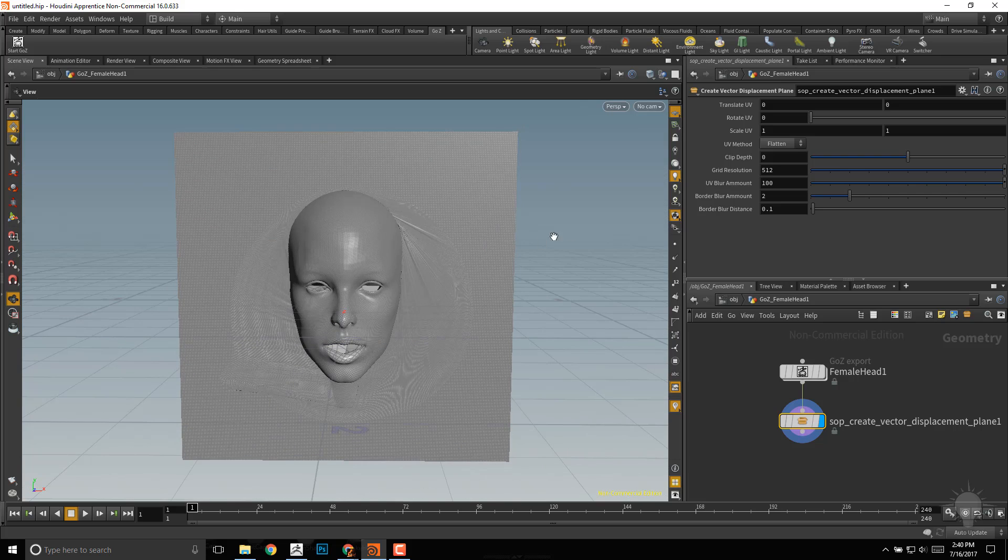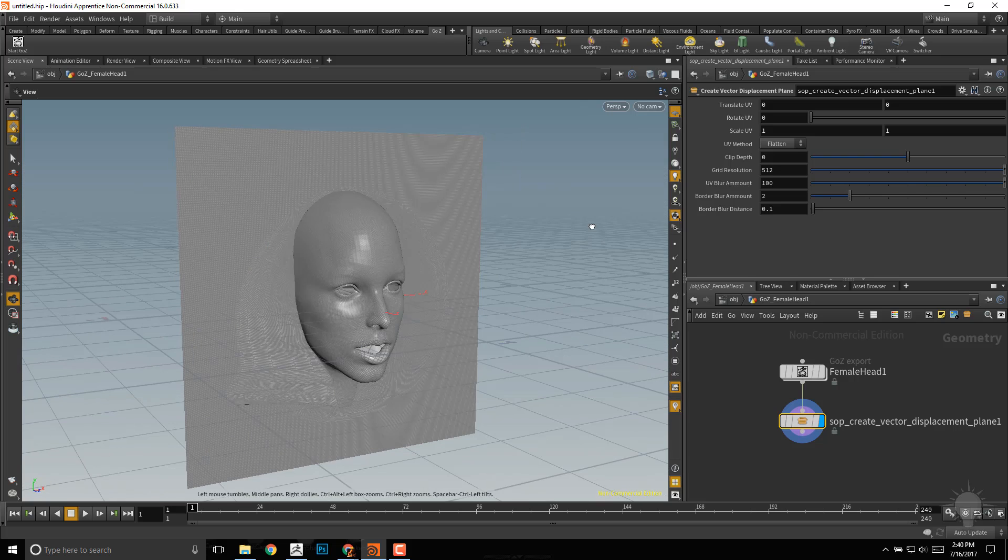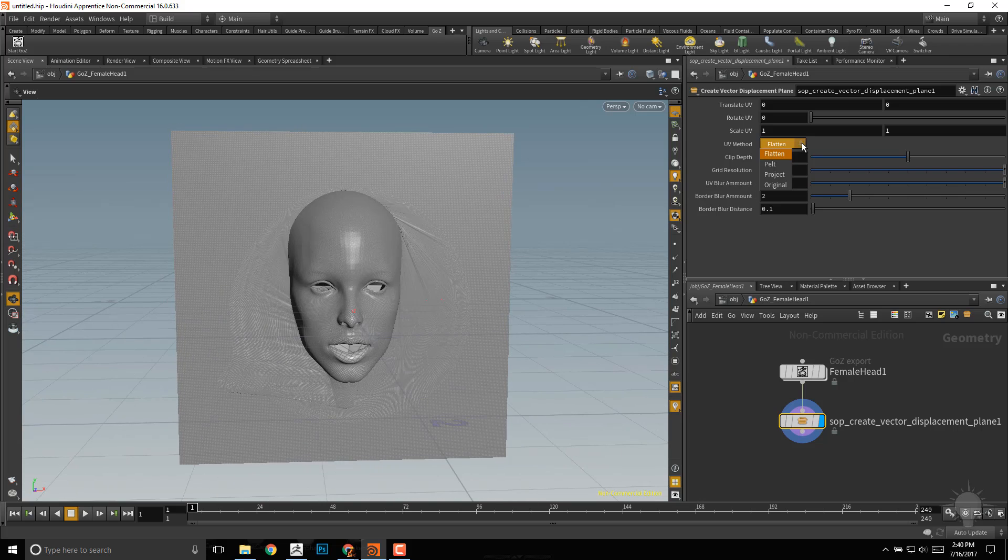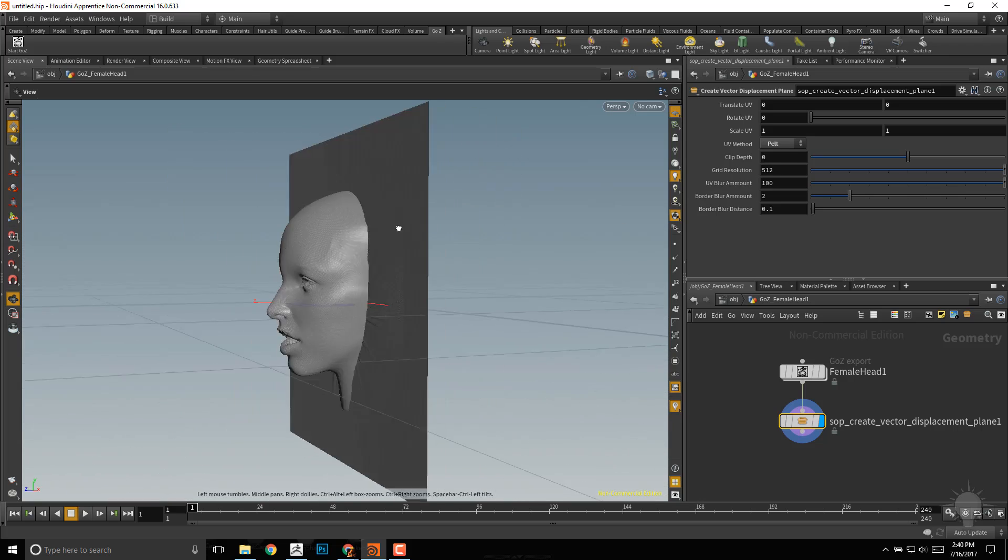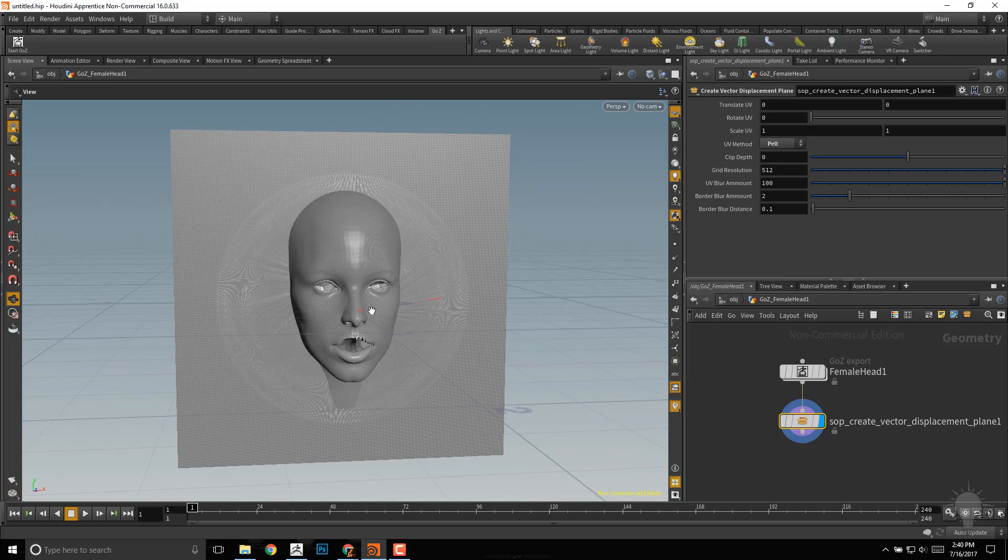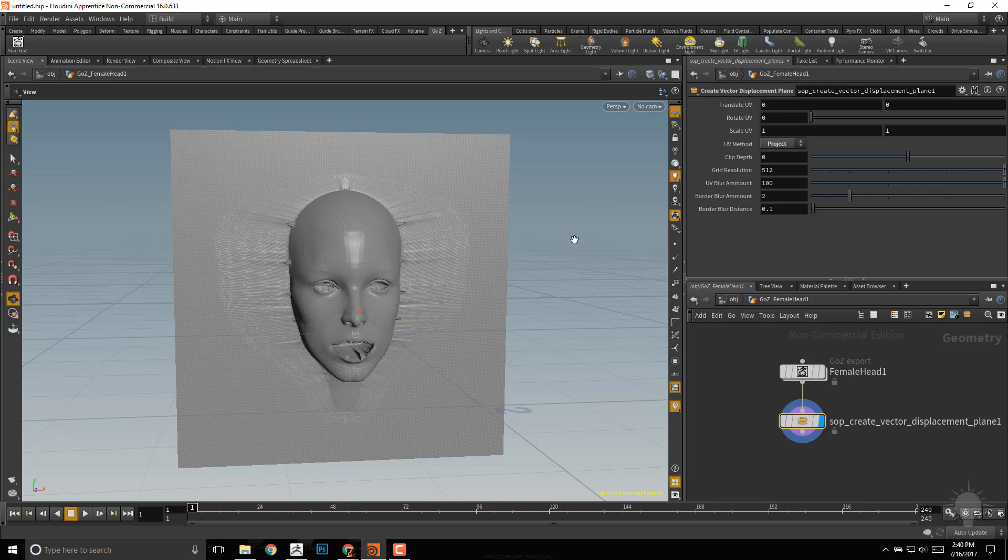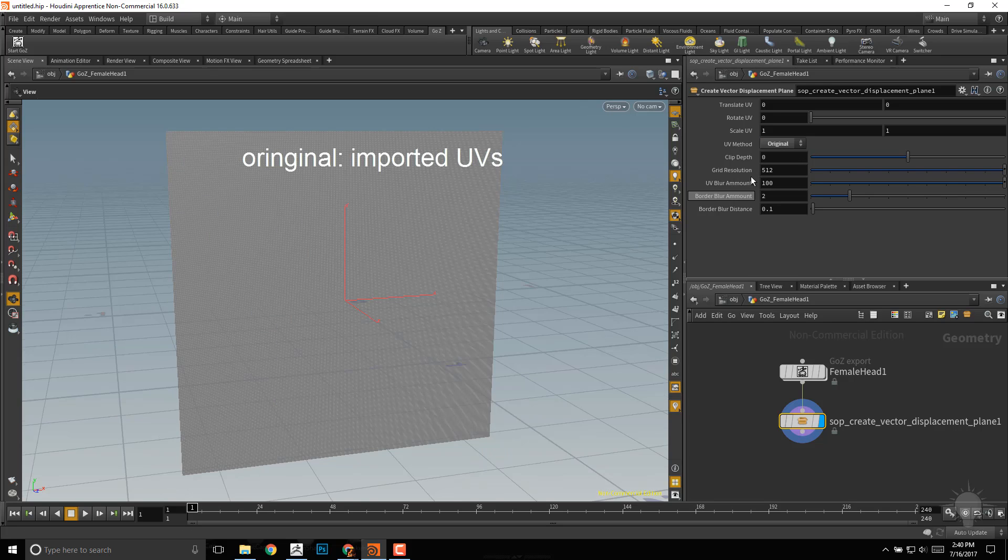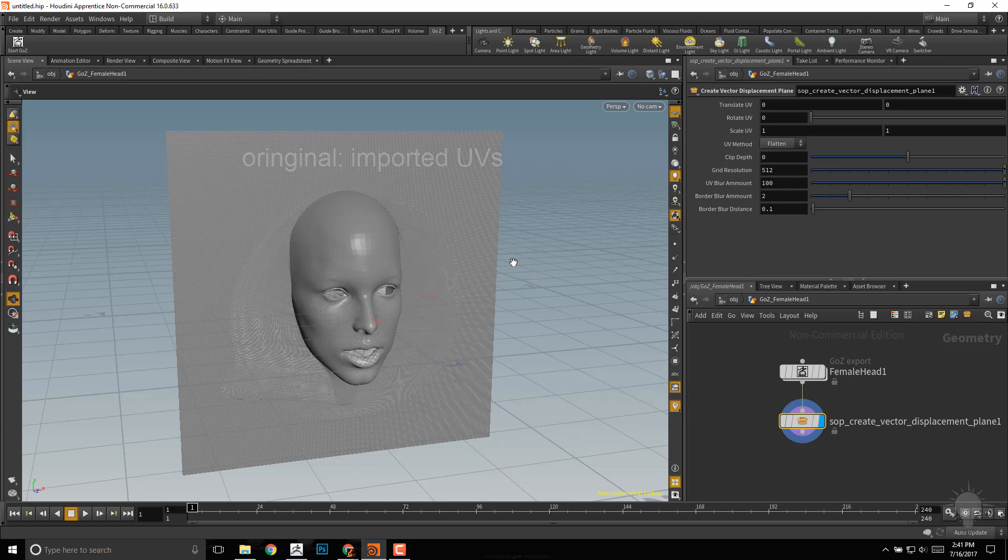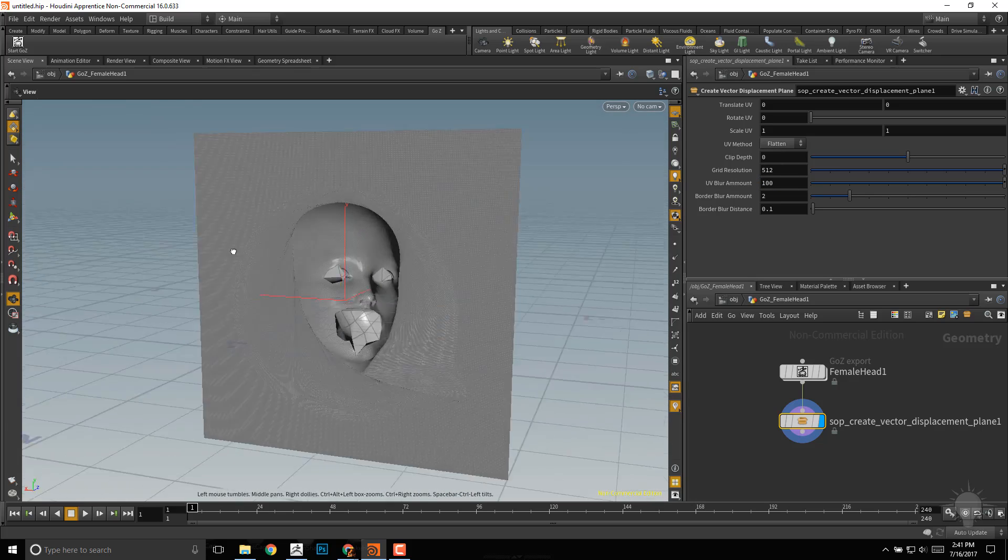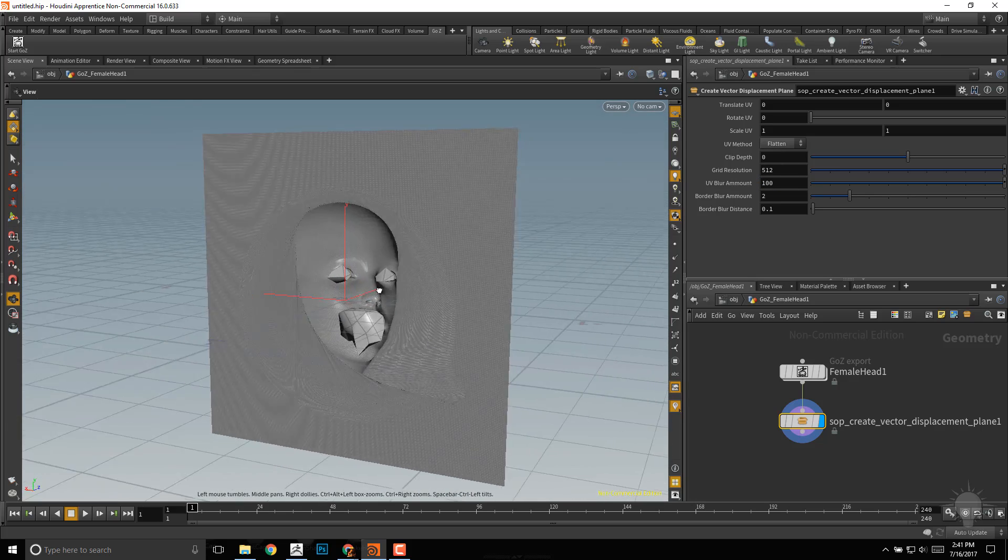The first thing you'll want to do is see what UV method gets you the best results. Flatten seems to be doing a pretty good job here. If we go to Pelt, it doesn't do too bad. If we go to Project, we get another result. And Original doesn't seem to be working at all, so I'll go to Flatten since that one seems to be working fine.